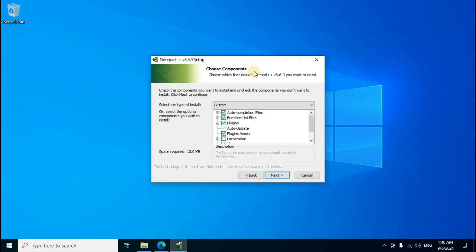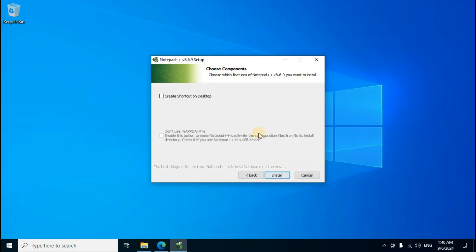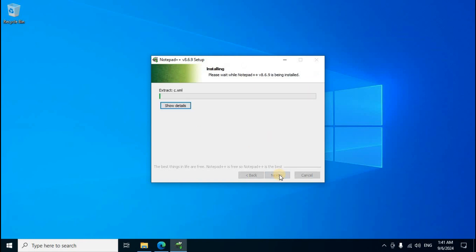Choose components. Already default tick marks are set. Click Next. On the desktop, the Notepad++ logo will display. To create a shortcut on desktop, the box below has a tick mark set. Click the Install button.